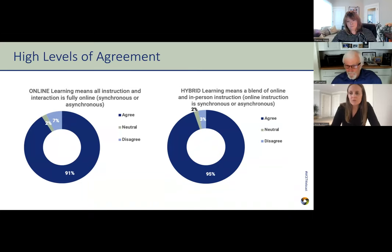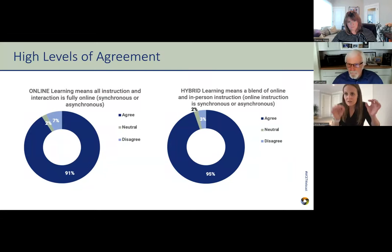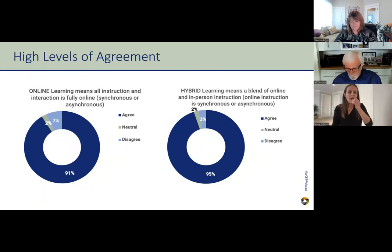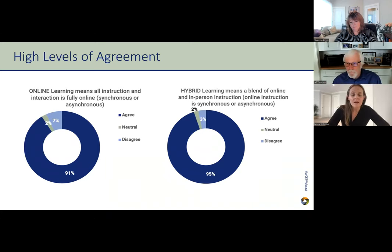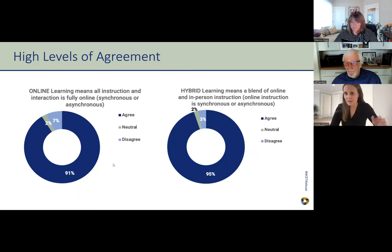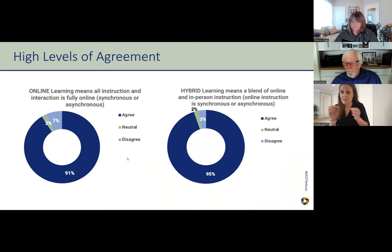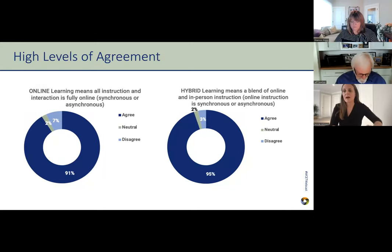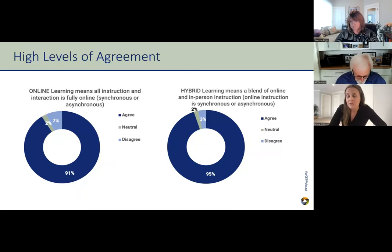When we put forth broader definitions — not going into the nitty gritty, but just keeping it that online learning means all instruction and interaction is fully online and can be synchronous or asynchronous — we saw that 91% of respondents in the U.S. agreed with that. When we asked about hybrid learning, meaning a blend of online and in-person instruction, we saw 95% agreement. That slice of disagreement was very, very small — the vast majority agreed with the definitions we put forth.